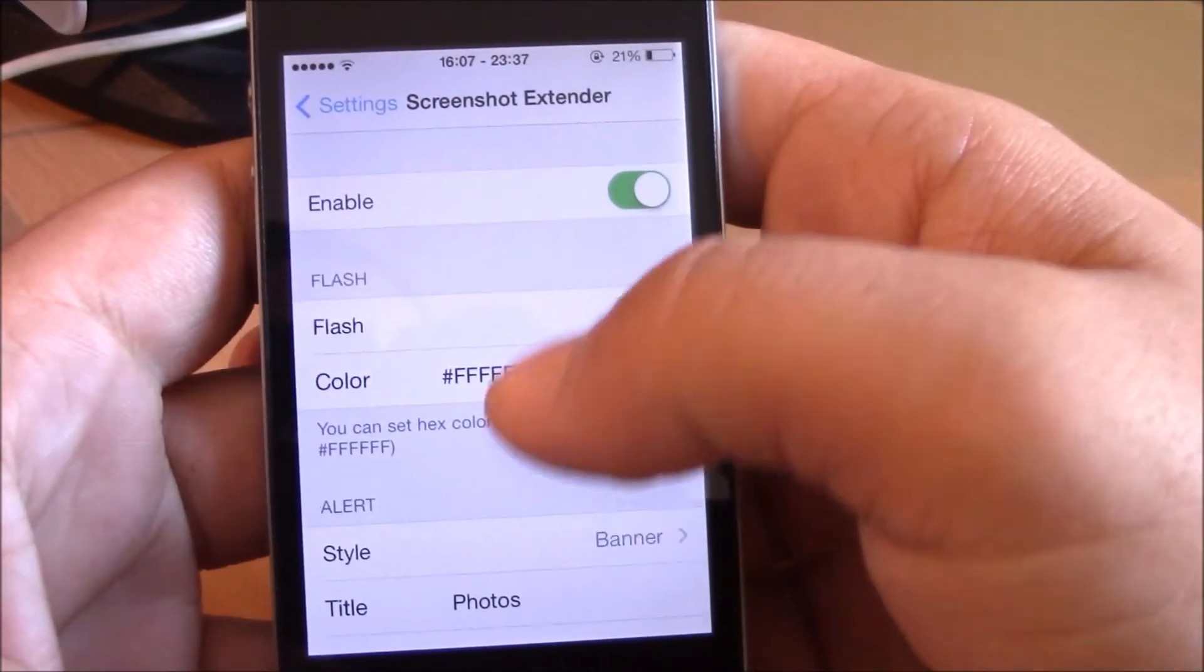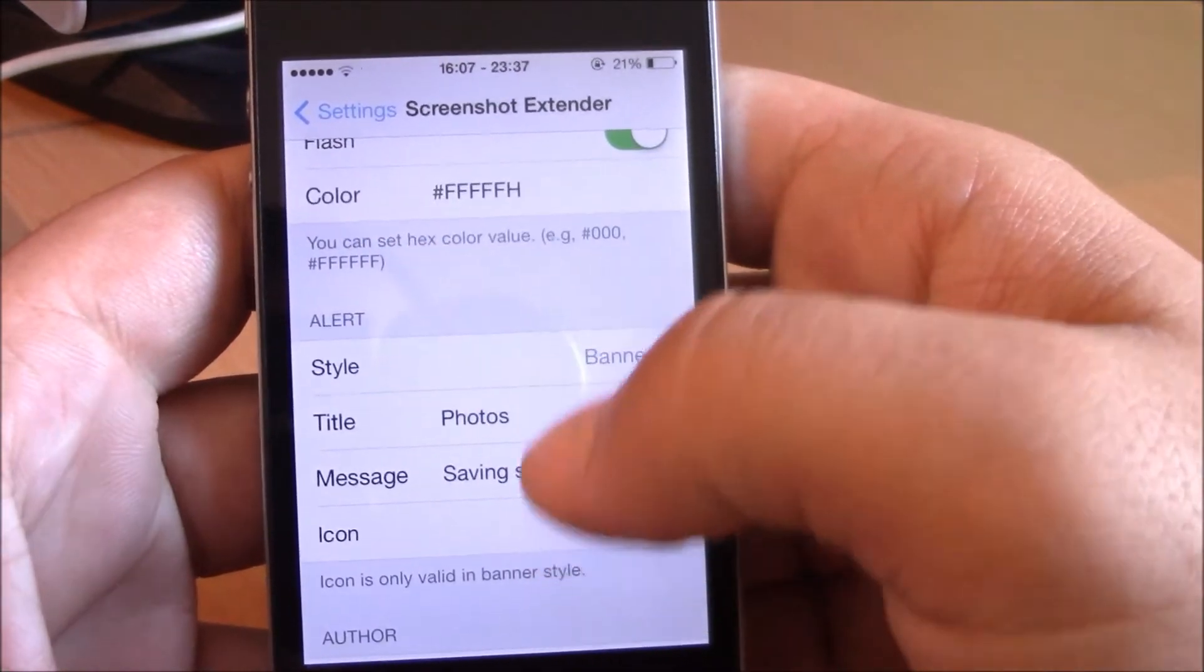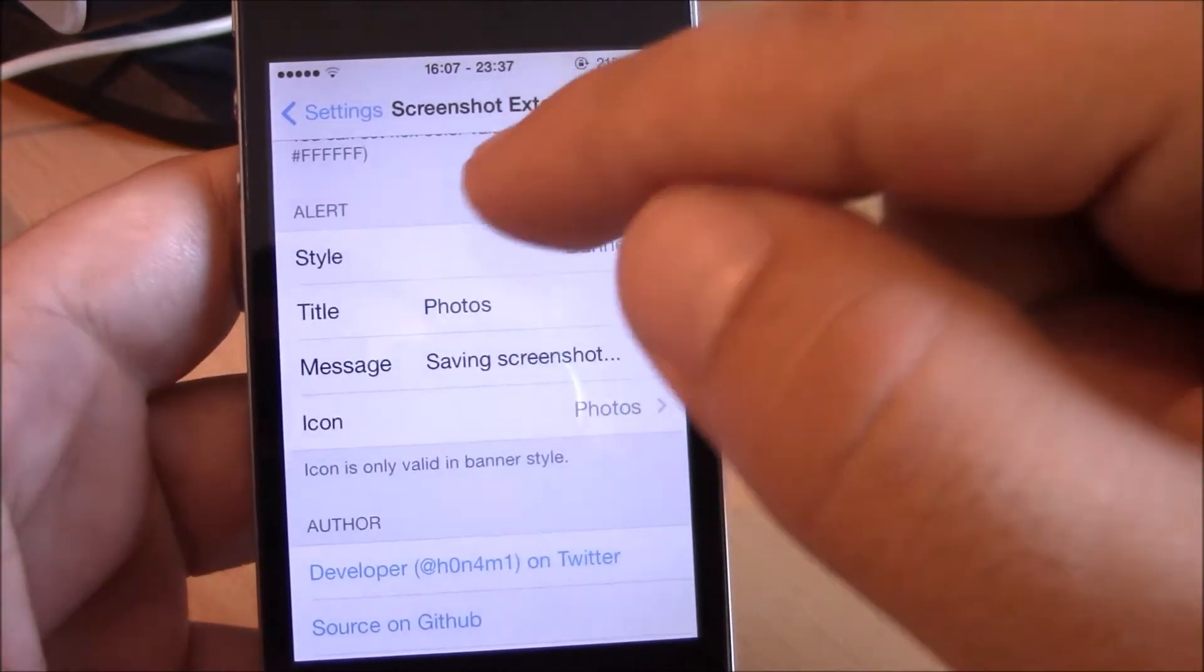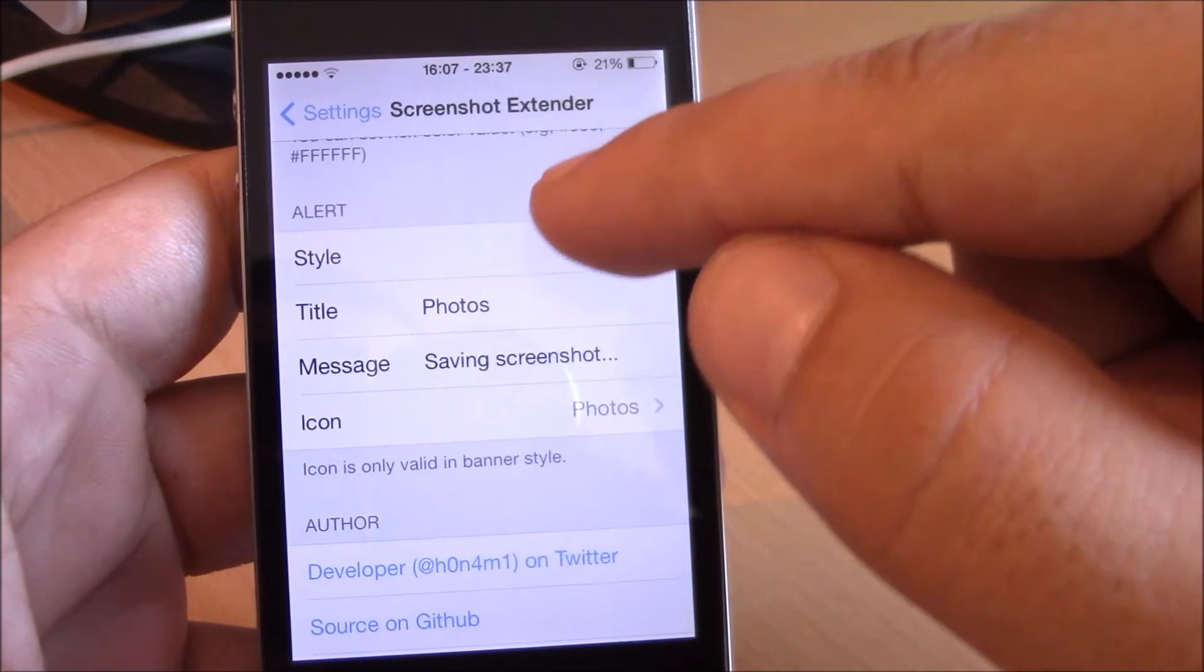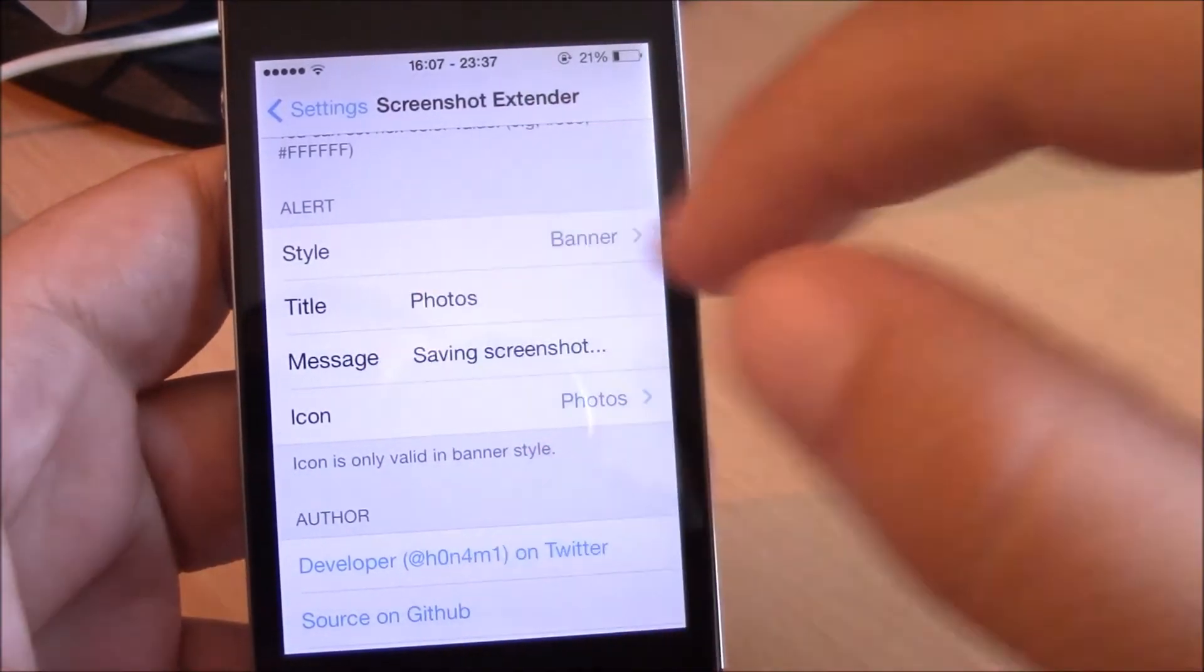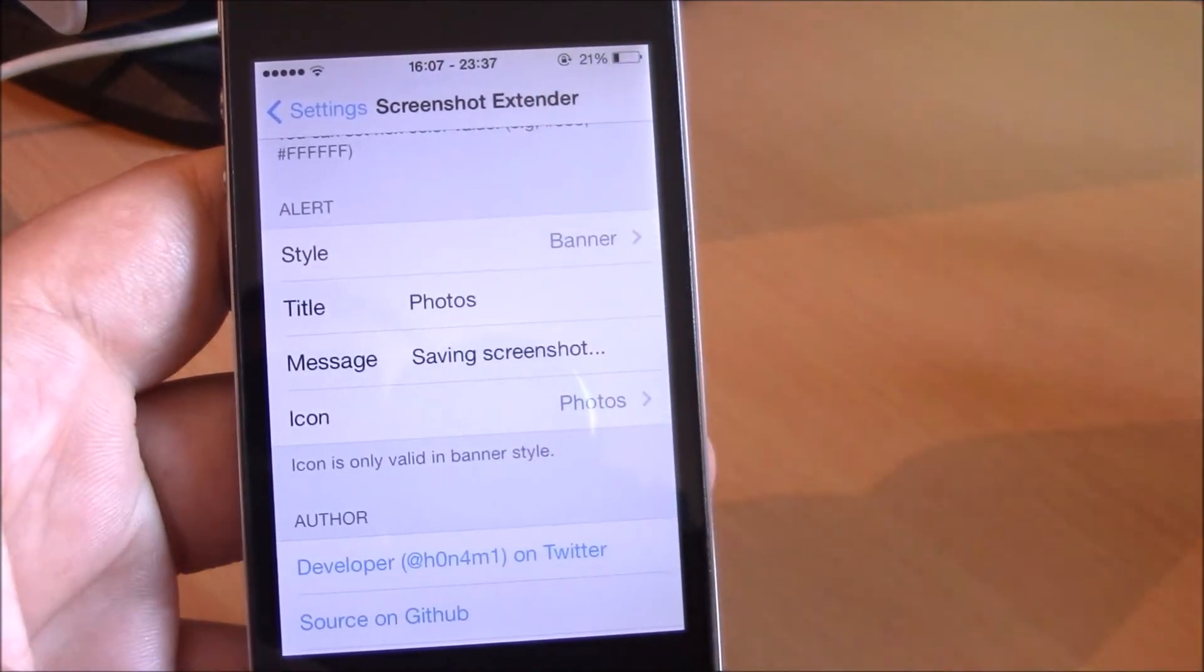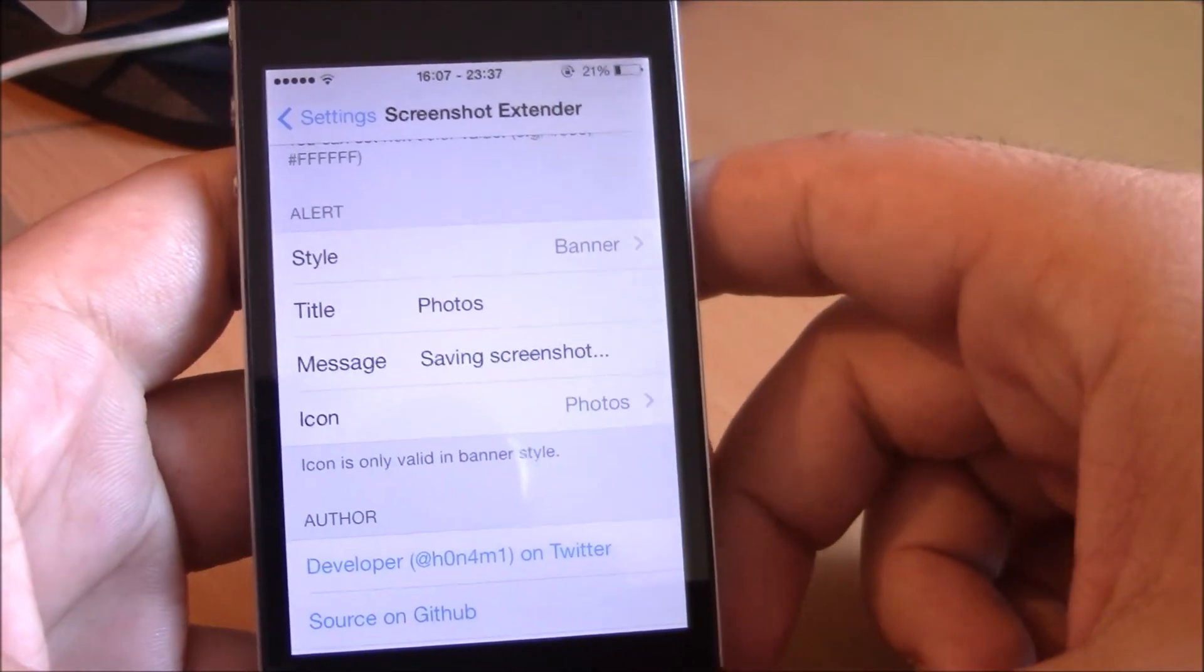You can change this notification between an alert style and a banner, whichever you like most.